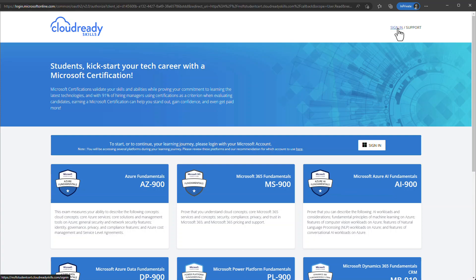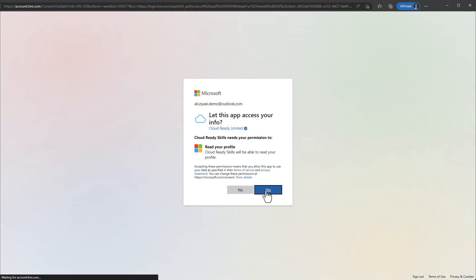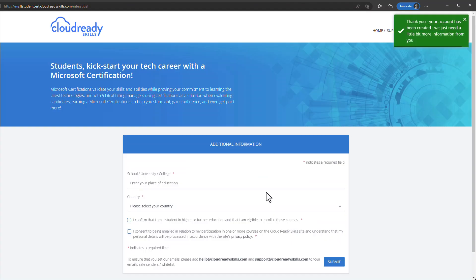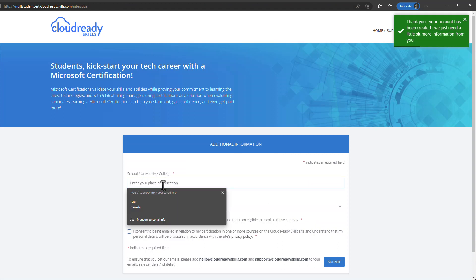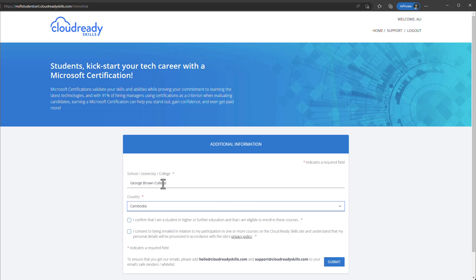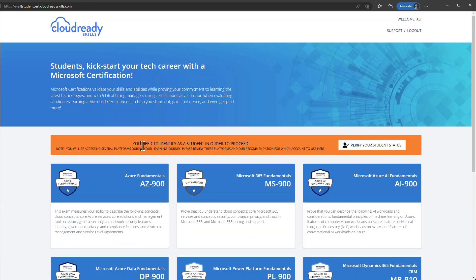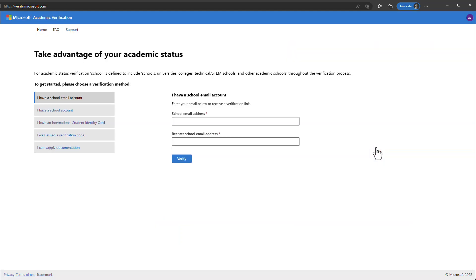This will take you to the Cloud Ready Skills website. From the top right, click Sign In. The website will ask for permission to read your profile — click Yes. You are now signed into Cloud Ready Skills. Type in your college or university name, select your country, confirm your student status by selecting 'I confirm that I am a student', accept the consent to receive emails, and click Submit.